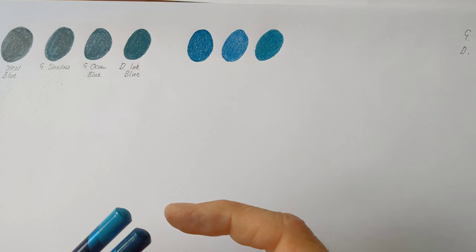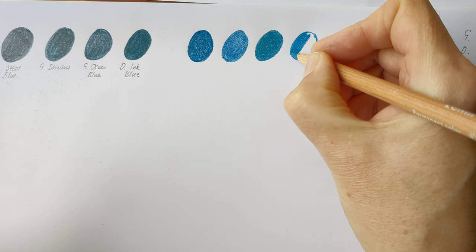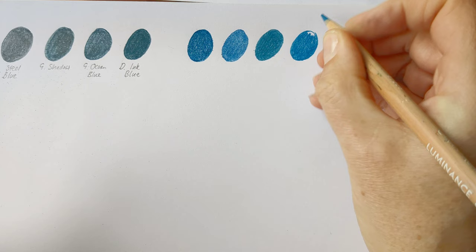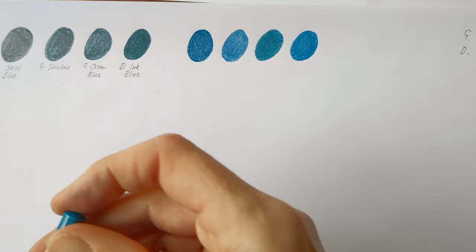I really do like the Derwent Lightfast pencils but I don't have many of them because I feel like I've got a lot of Caran d'Ache Luminance pencils and I think they're fairly similar pencils so I can't justify having both. That was Dark Turquoise. And then next we do have a Caran d'Ache Luminance. These are just so nice to color with. That's Ice Blue from Luminance.